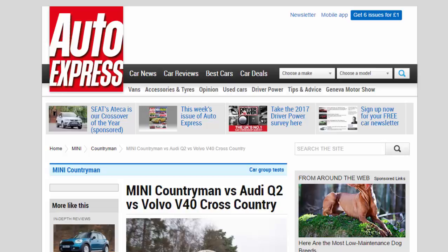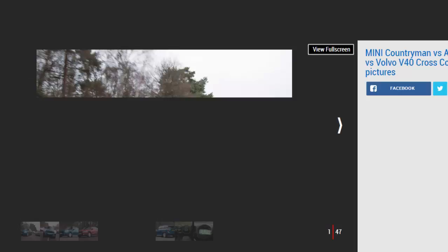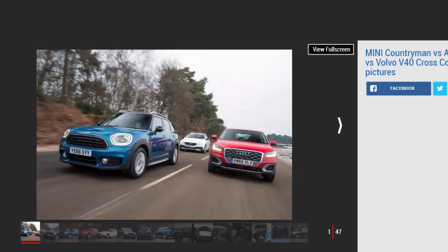Mini Countryman vs Audi Q2 vs Volvo V40 Cross Country. The new Mini Countryman is bigger and better than ever, so does it have what it takes to beat the Audi Q2 and Volvo V40 Cross Country?